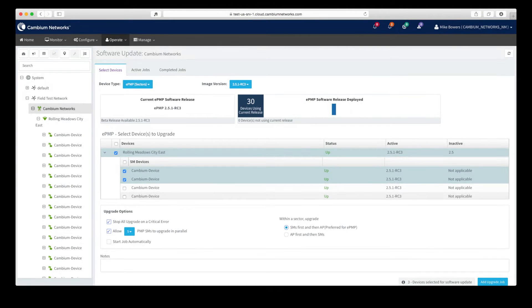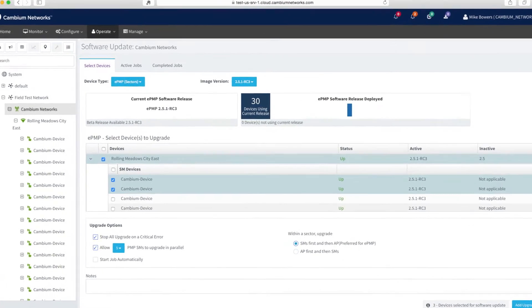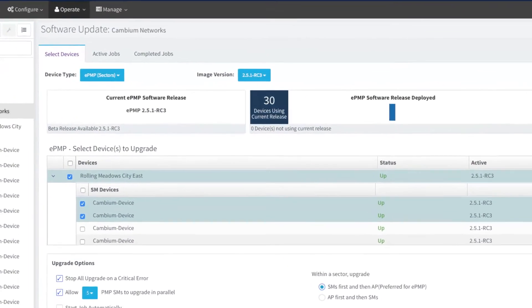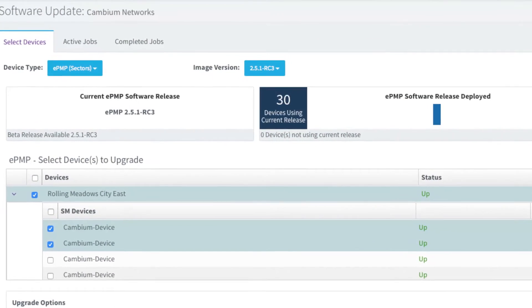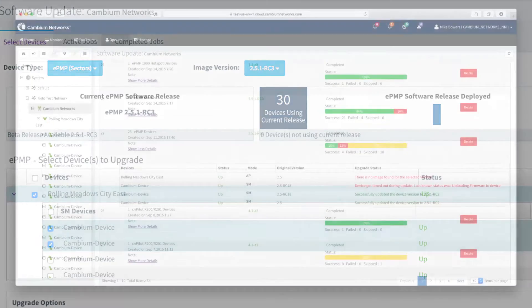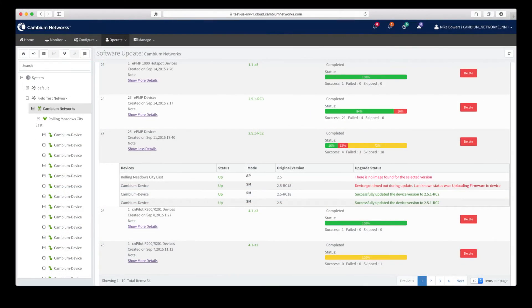A software upgrade manager is also provided to allow you to review available versus deployed software on your network, as well as deploy and track the progress of device software upgrades.